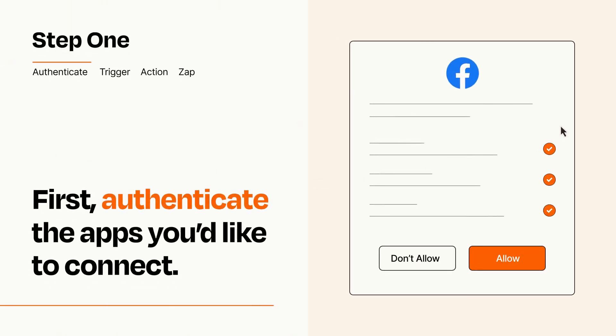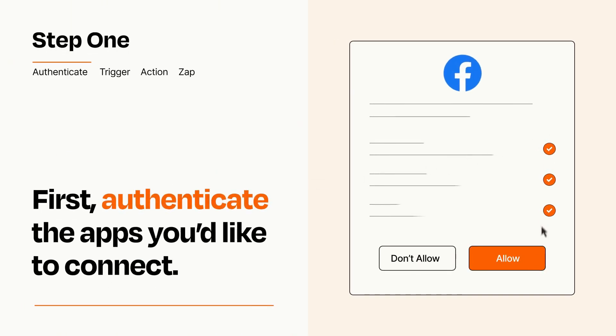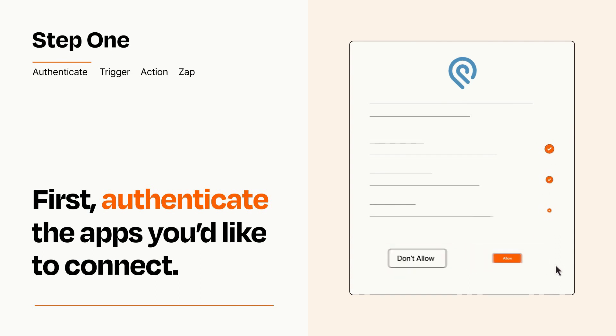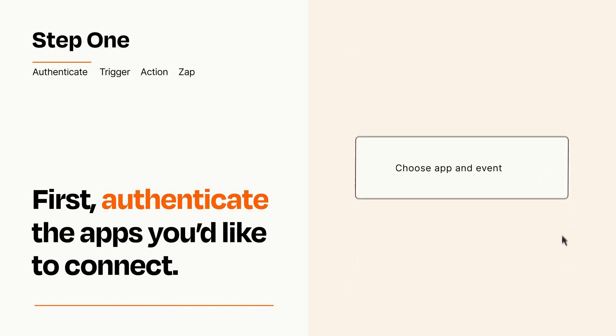To get started, you'll just need to authenticate your apps, which takes just a few seconds. Zapier meets industry standards for encryption when connecting with each of your apps.